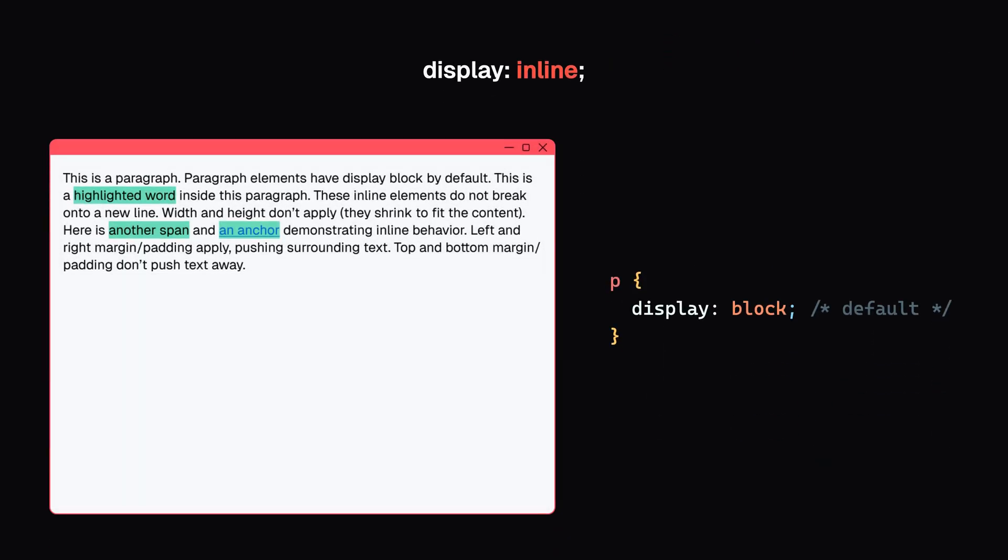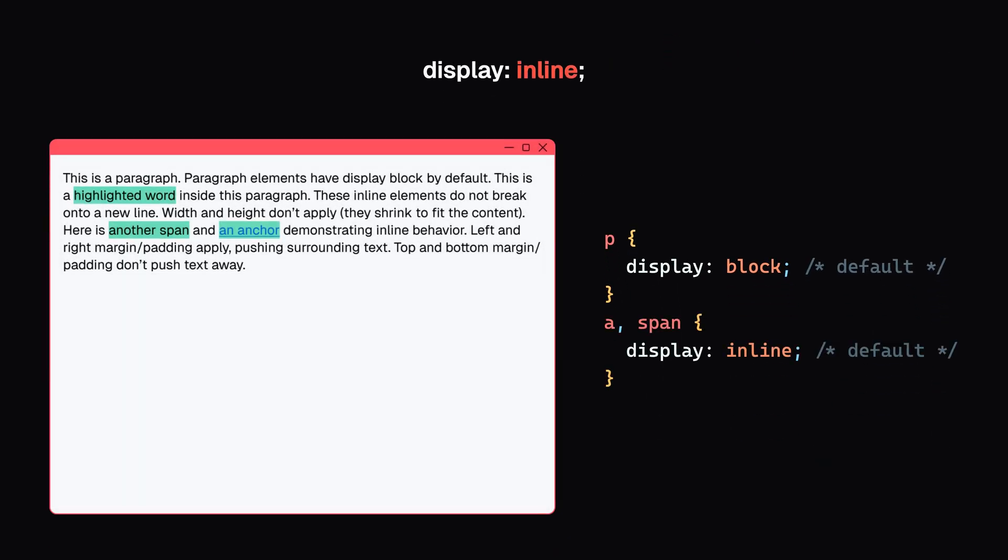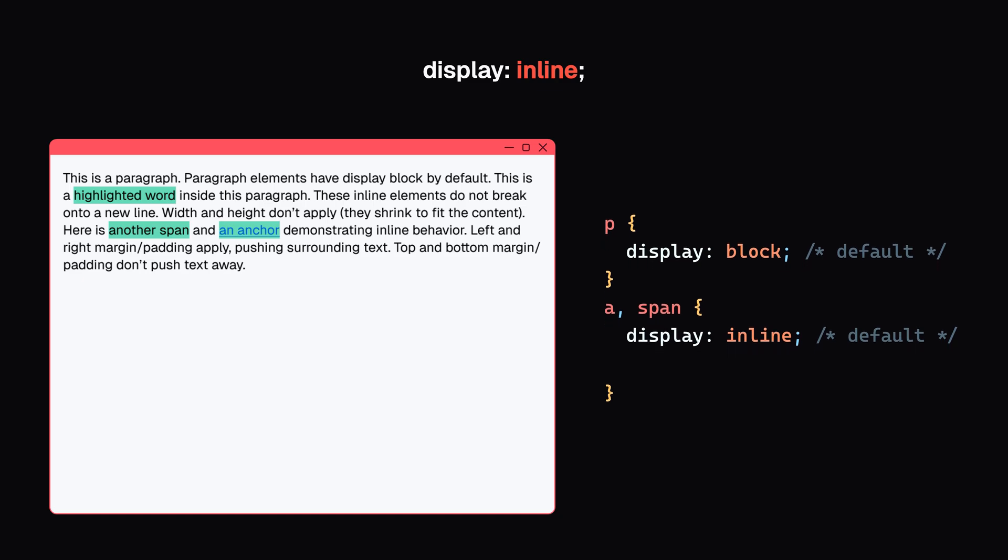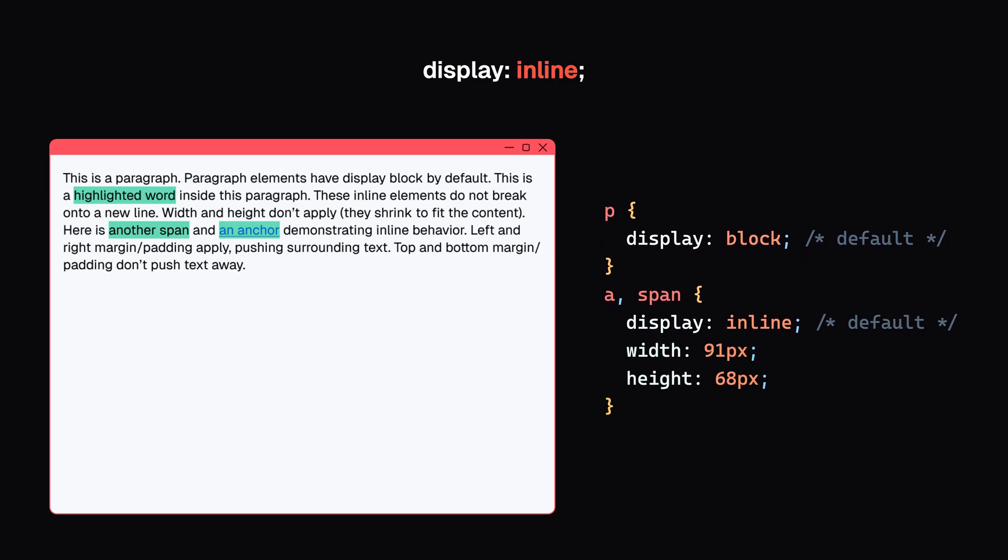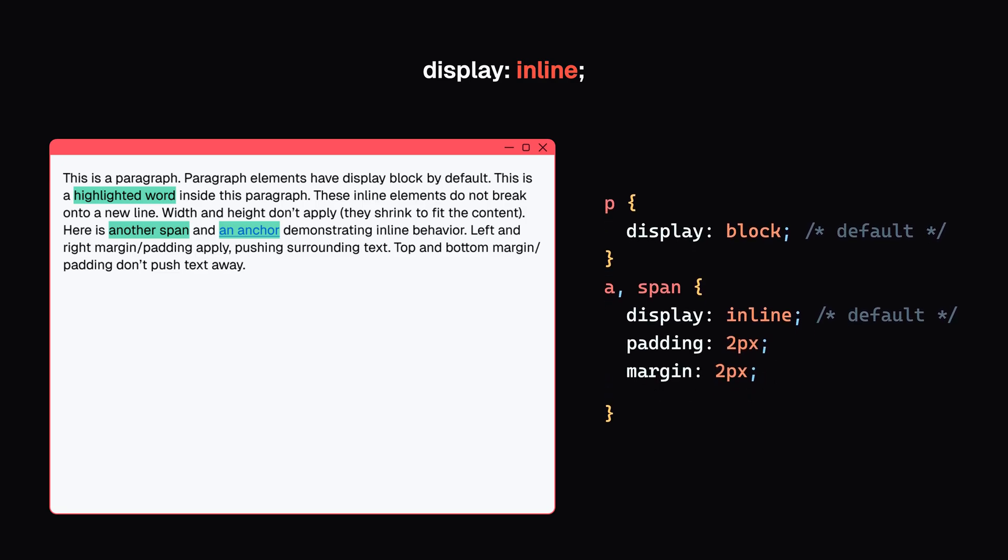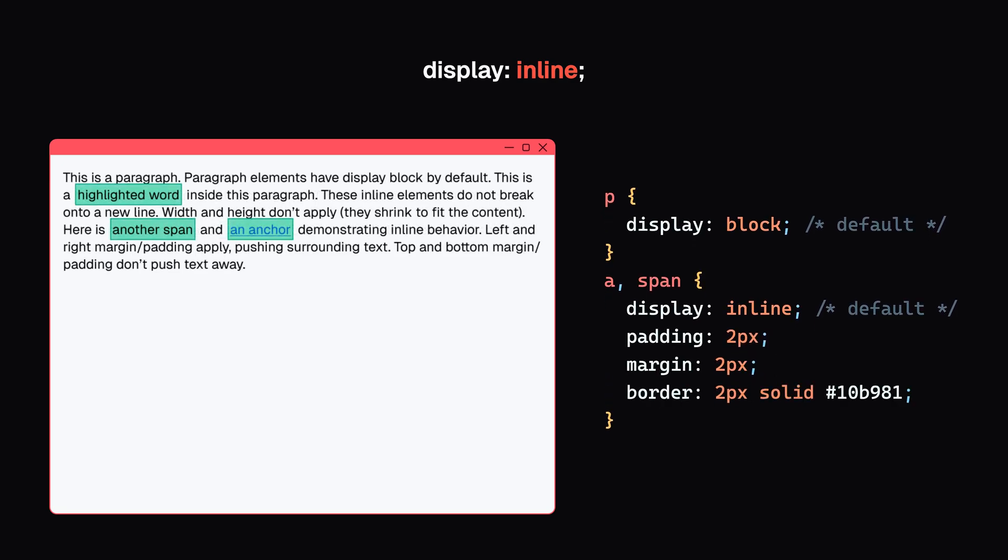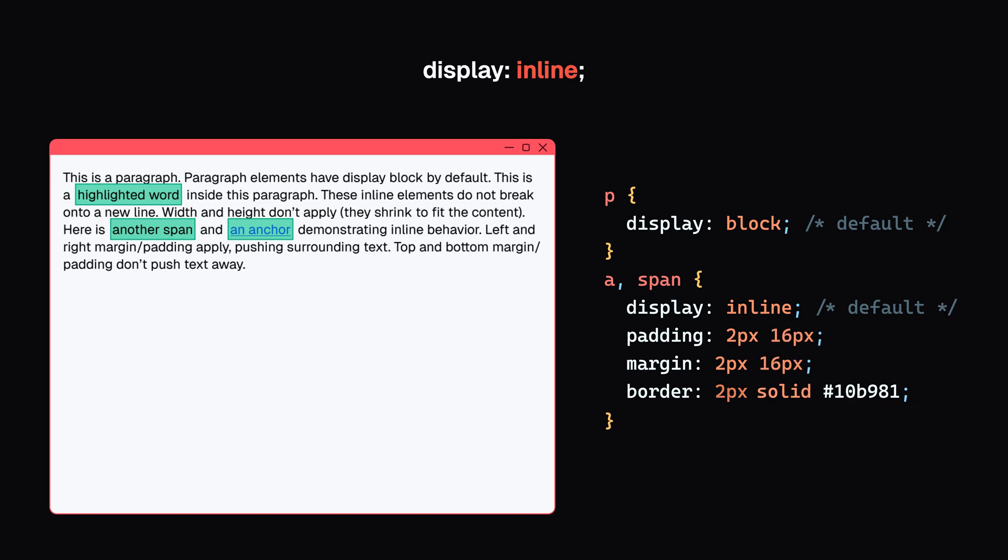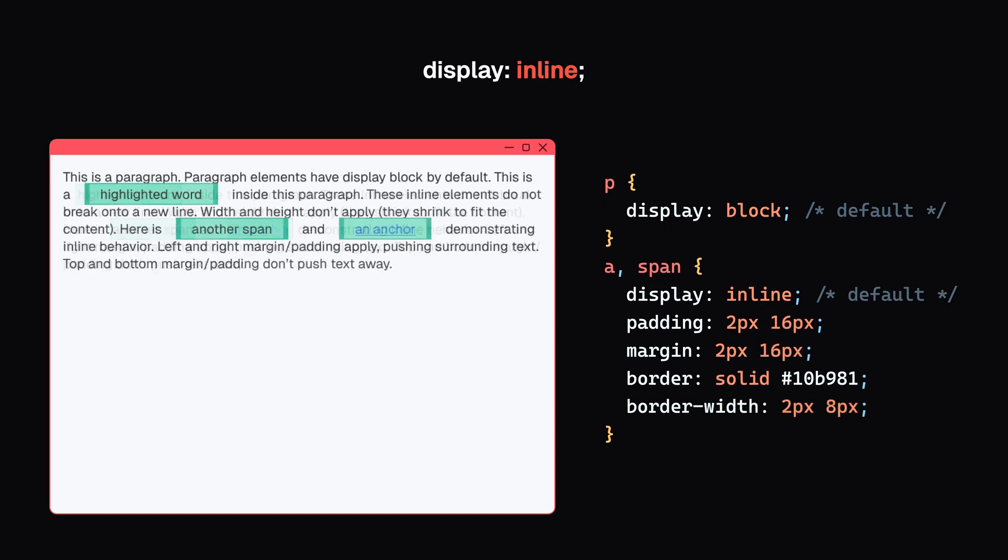Then there are inline elements, such as anchors and spans. These don't break onto a new line, and their width and height properties are ignored. Padding, margin, and border apply. Left and right padding, margin, and border will push other elements away, just like block elements.